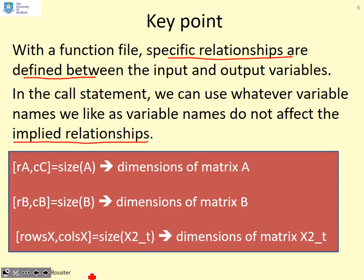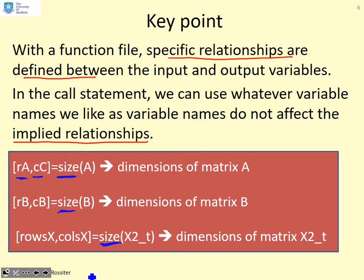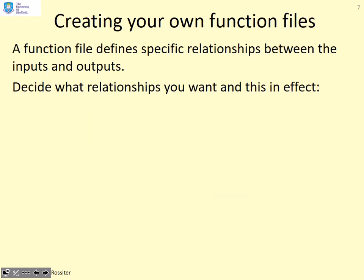Here's an example where I've used the same function file, size, but I've changed the names. So [ra,cc]=size(A) gives me the dimensions of matrix A. Or [rb,cb]=size(B) gives me the dimensions of B. And [rows_x,columns_x] gives me the dimensions of this matrix x2_t. Same function, I can use whatever variable names I like.